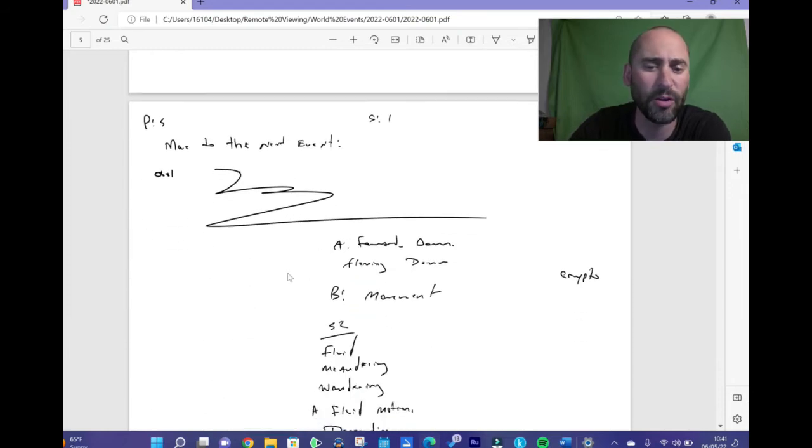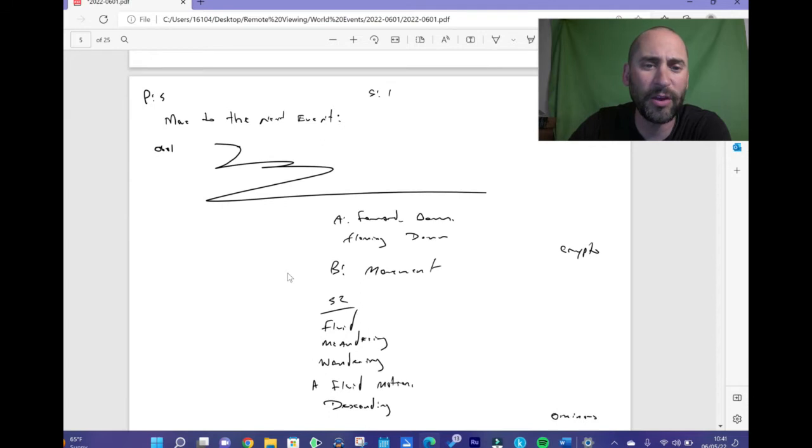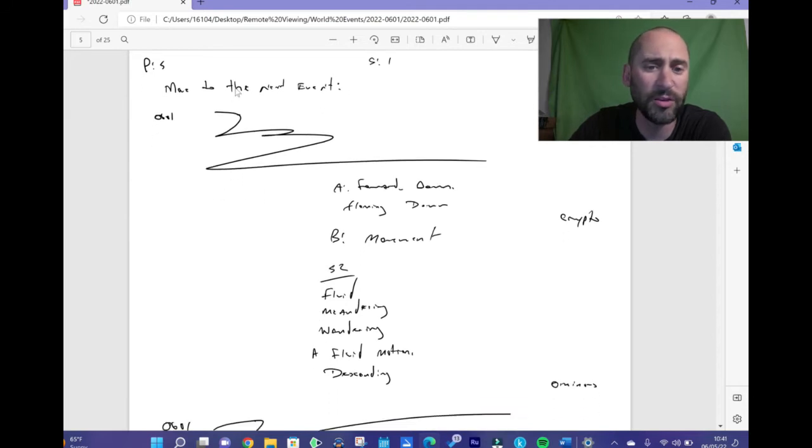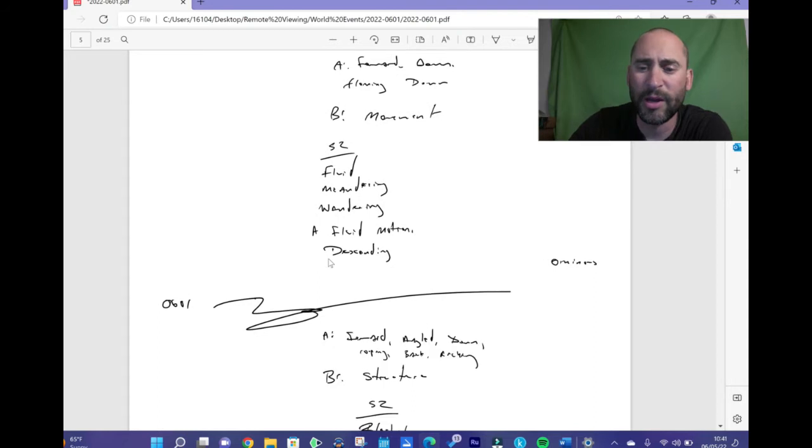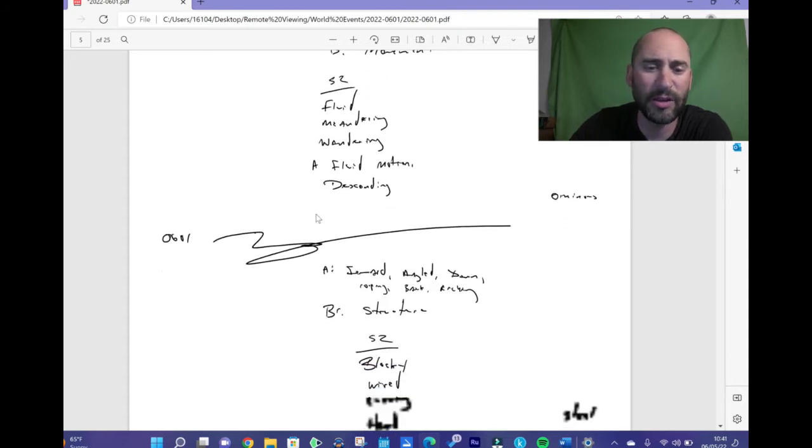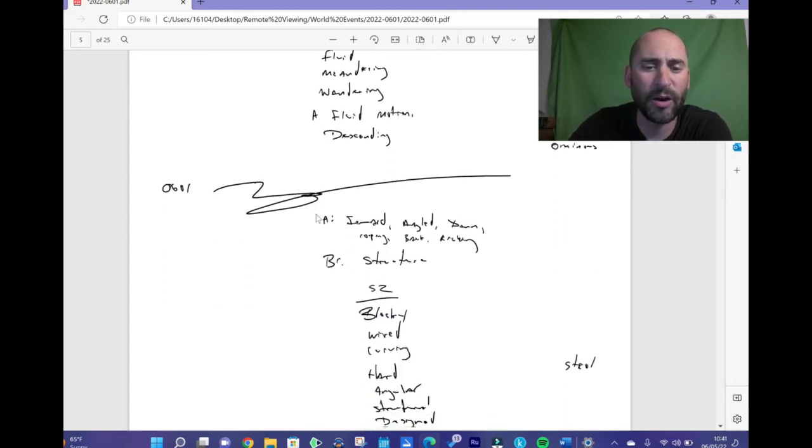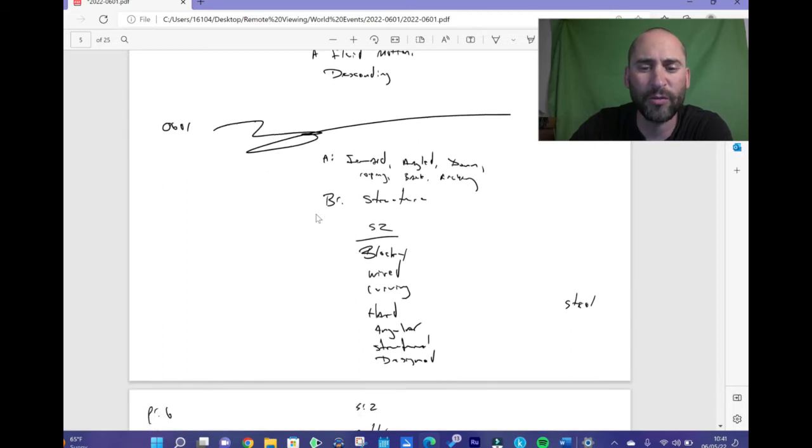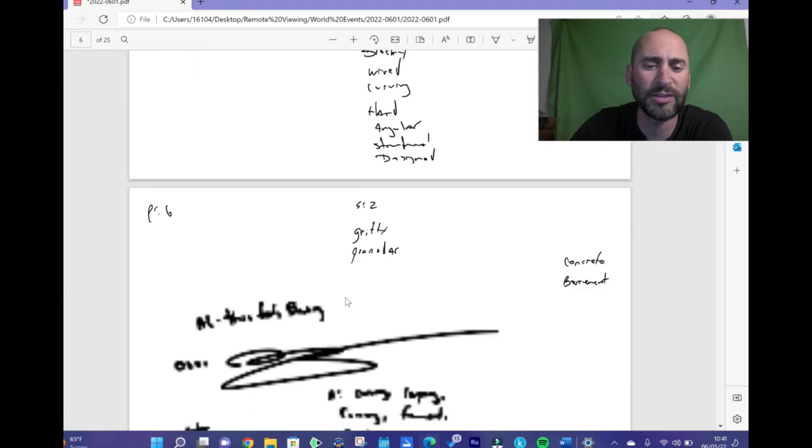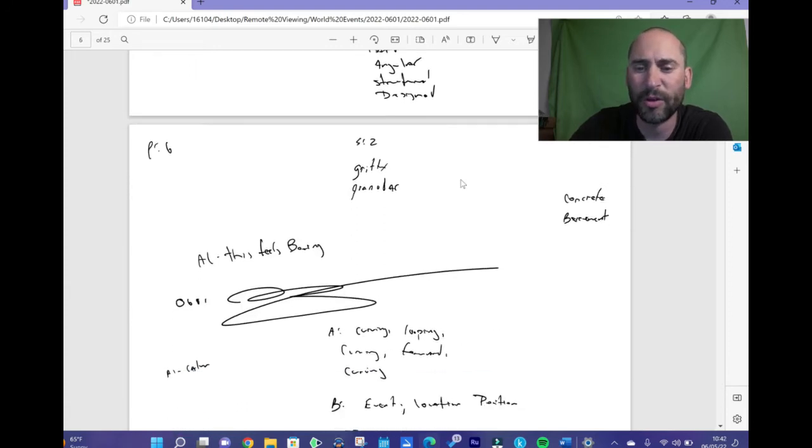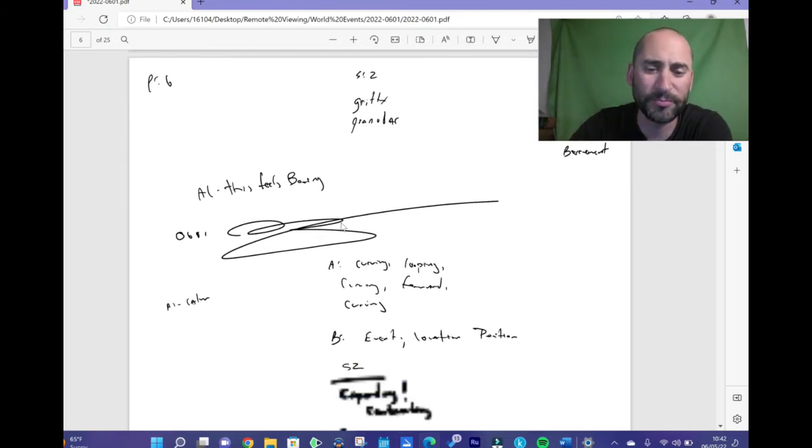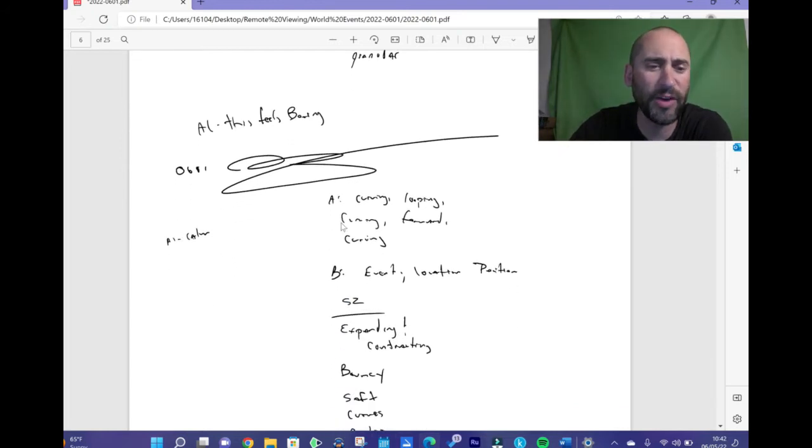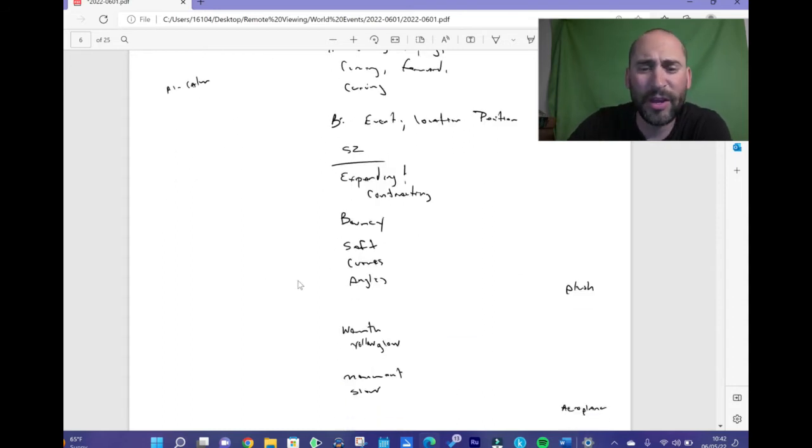Looking at this one here, this had something to do with movement initially. I saw this as some kind of movement here. It felt ominous. My next ideogram here dealt with some kind of a structure - blocky, wired, curving, steel was my AOL, hard, angular, again structural and designed, gritty, granular, something concrete.